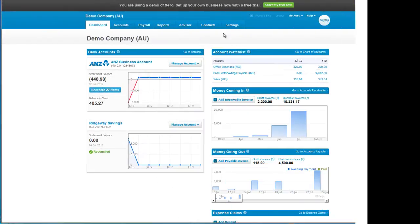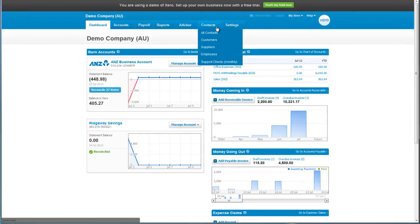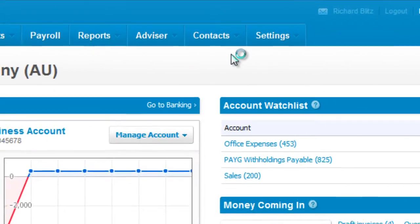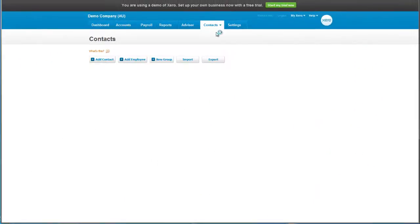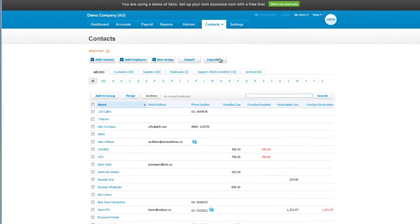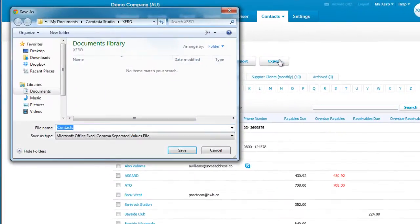From Xero, click on Contacts and then All Contacts. Click on the Export button and save the file on your local machine.